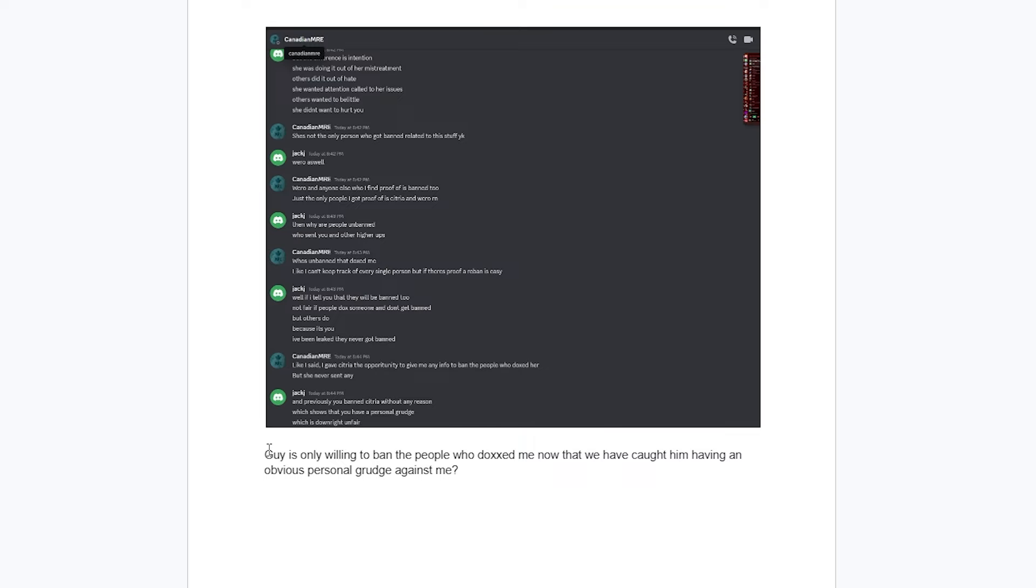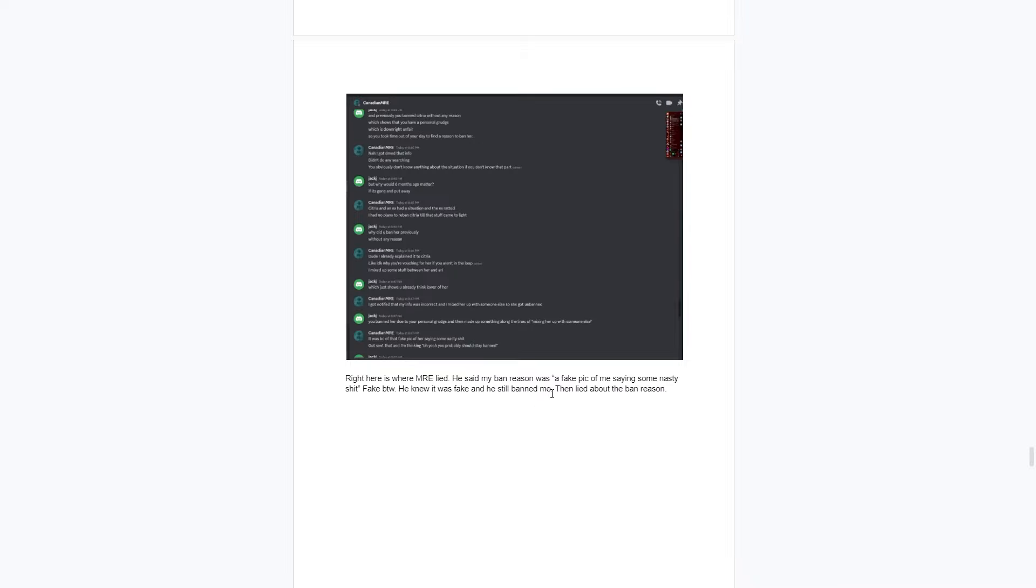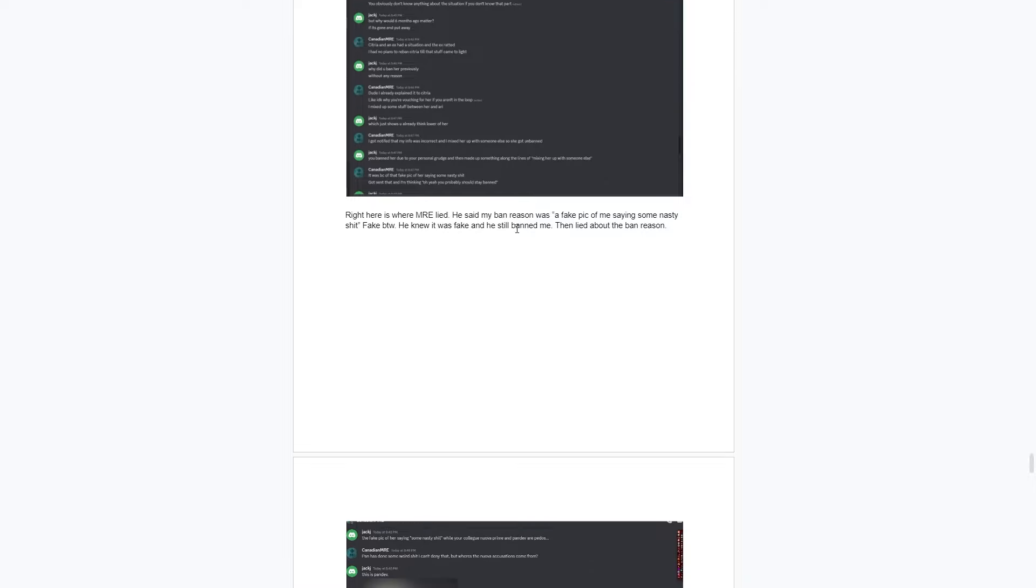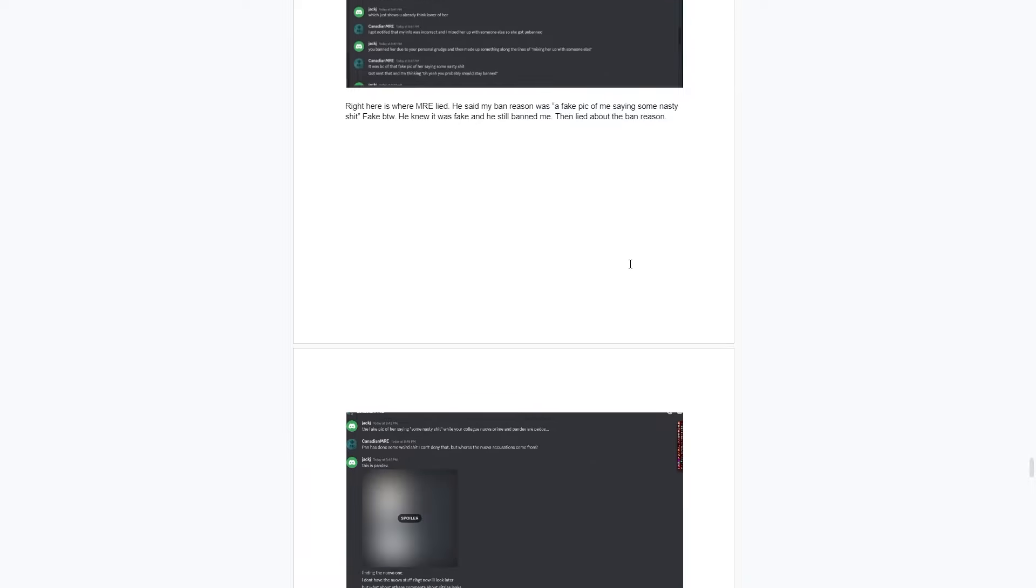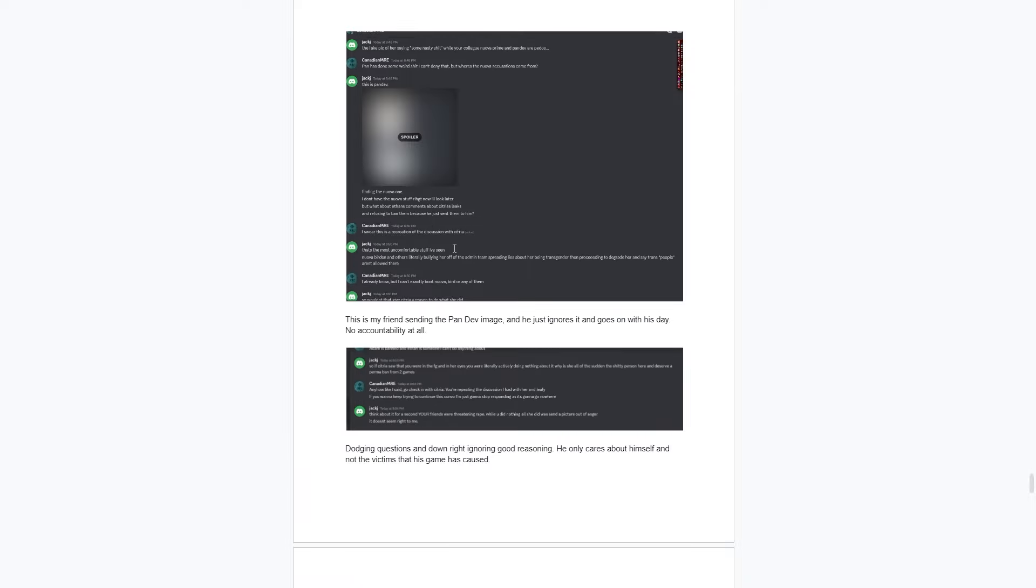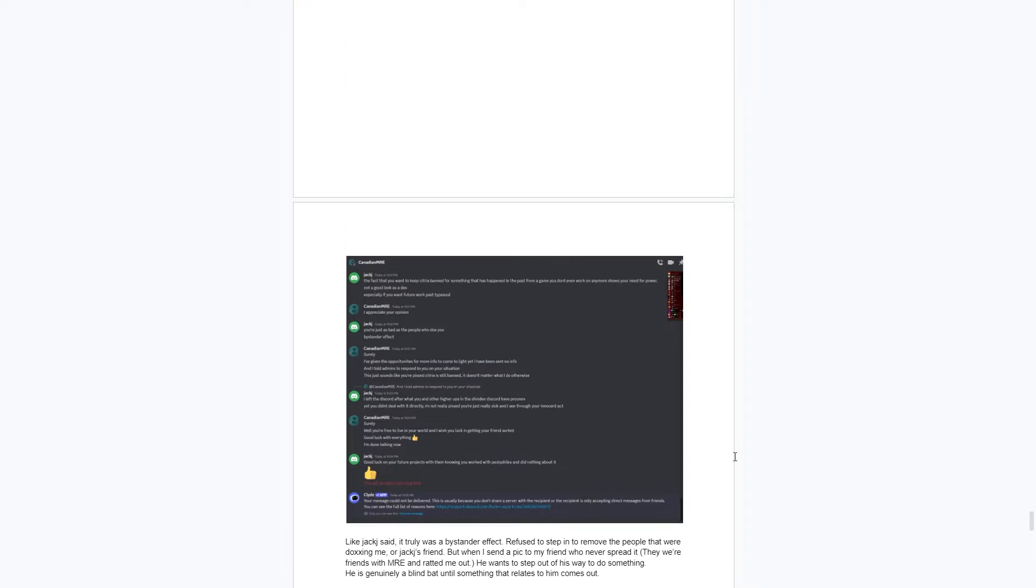Here it says that Emory is only willing to ban people who doxxed him, having an obvious personal grudge. It shows the screenshot that they don't want to ban anyone else unless it has to do with him. Right here it shows that Emory was just looking for a reason to ban the person because there's a fake picture of them saying some nasty stuff that was clearly faked, and Emory knew it was fake but he still banned this person and then lied about the ban reason.